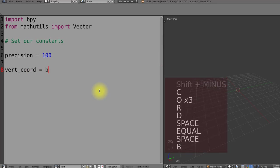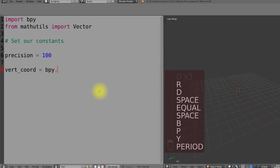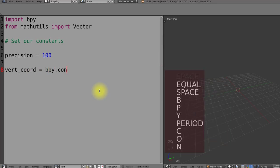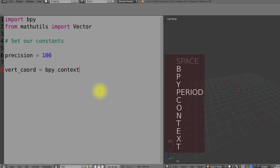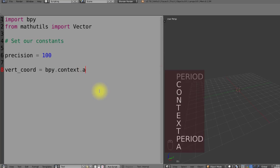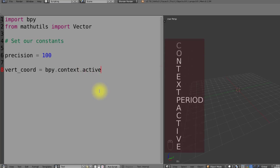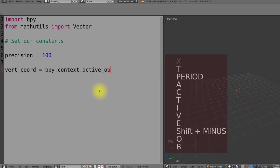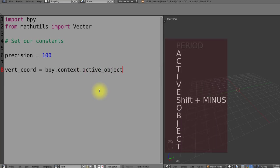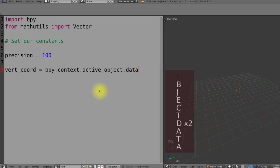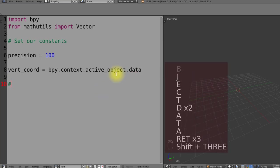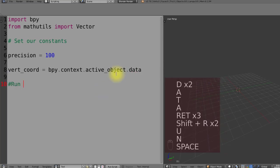The next thing we do is to access the data of the object that we want to iterate over more easily is we'll set it to be equal to vert coordinate and this is how we're going to access the vertex data of this object.